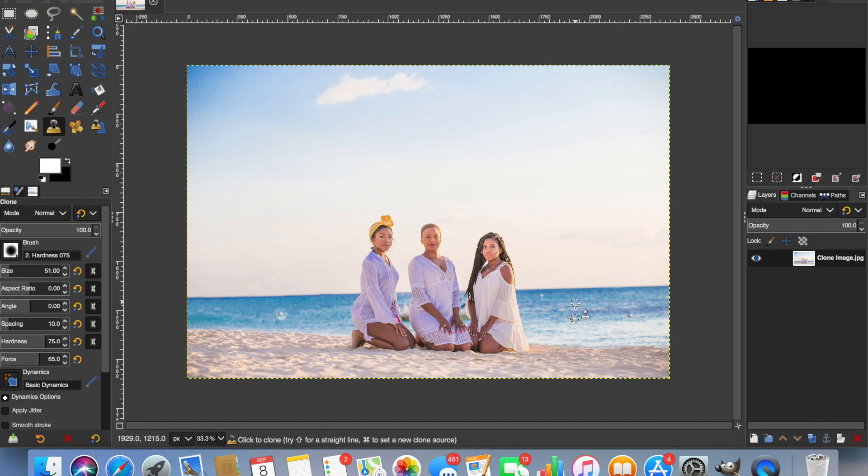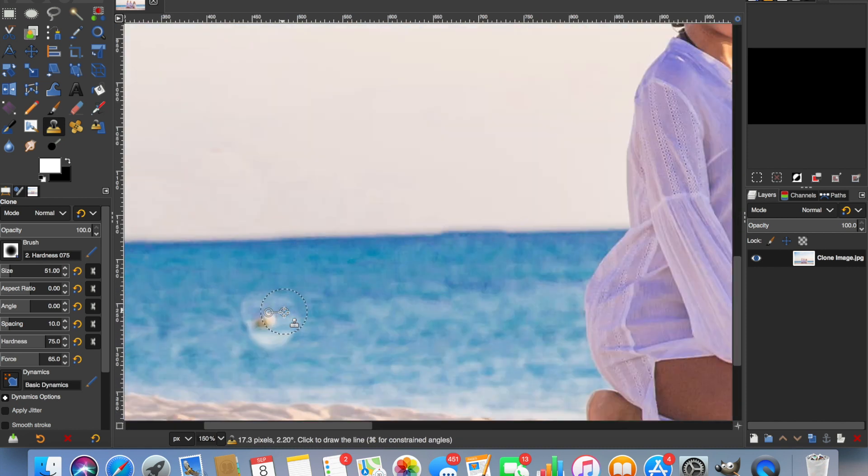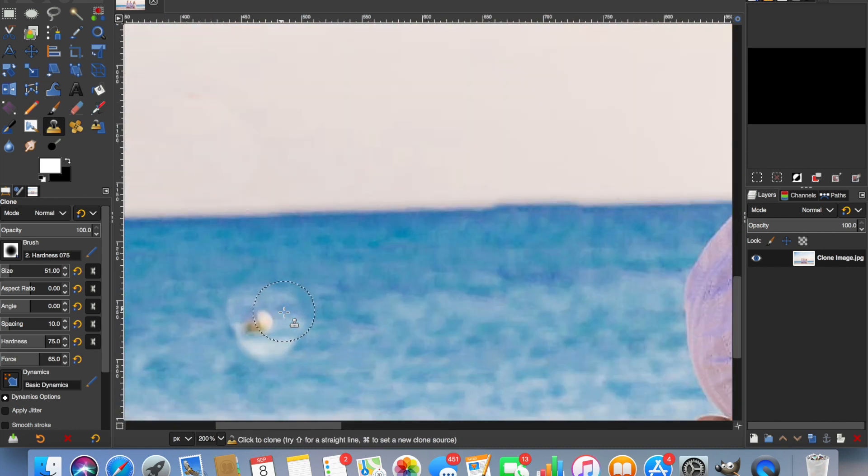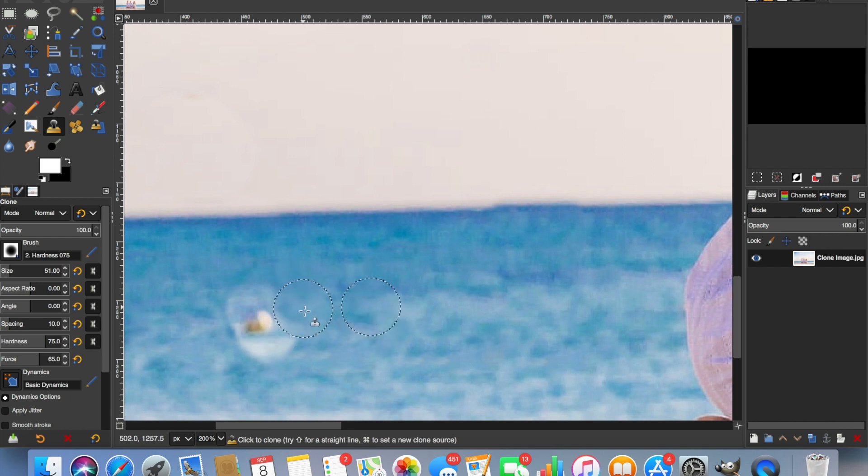But what you can see is, the sea on this side of the photo is slightly lighter in color to the sea on this side. So I'm going to zoom into there. And we can do exactly the same again. Just to darken that up a little bit.